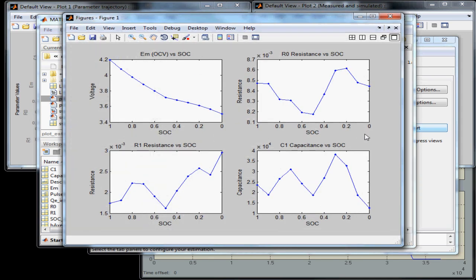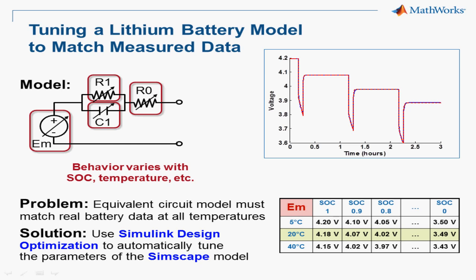The tables of each parameter have been updated, and now they take shape based on the measured data. Using Simulink Design Optimization, we've now automatically tuned the parameters of the Simscape equivalent circuit model to match the measured battery data.